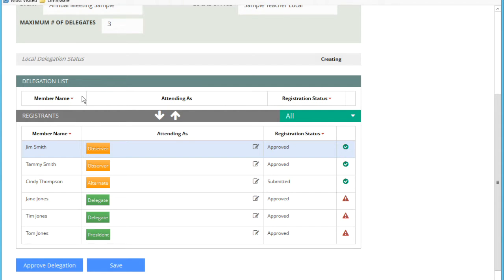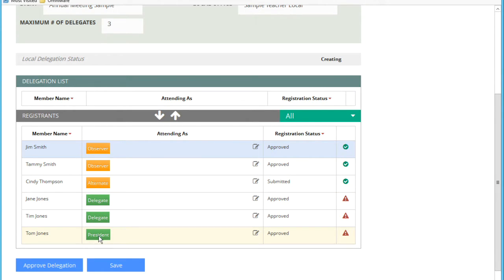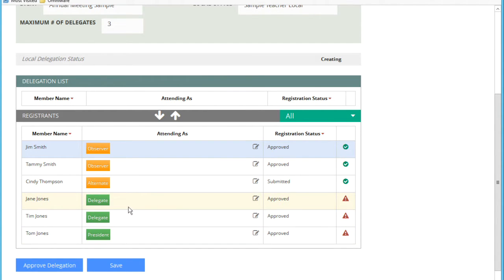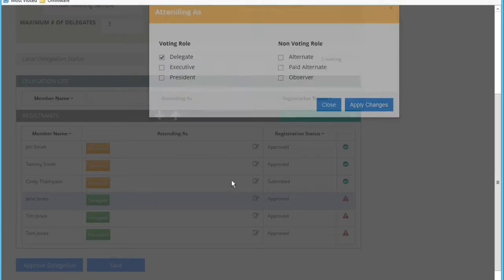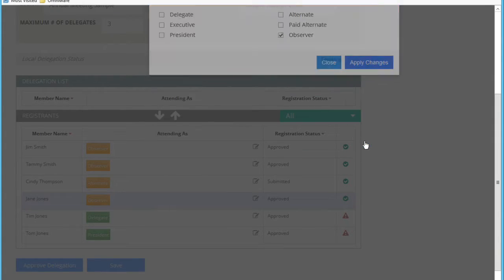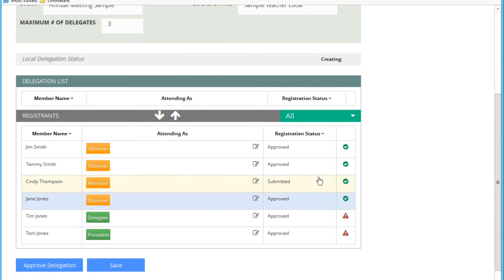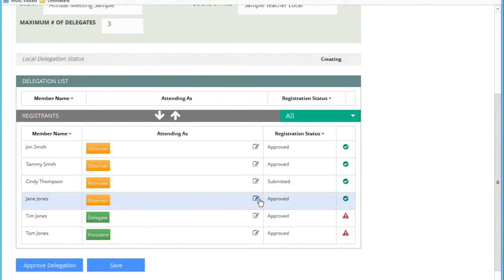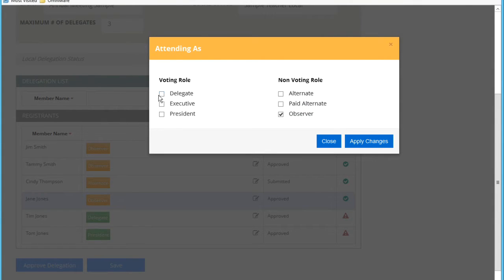At the end of this process, all registrations that are part of the delegation list will have registrations with voting roles and all others will have non-voting roles. These three break that rule. Either I need to change the role by removing this voting role and I can make this person an observer if I wanted to do that and I can apply that change. You can see the check mark goes okay. Or I want to keep this person as a delegate.